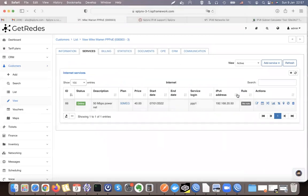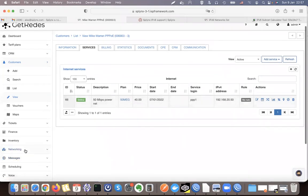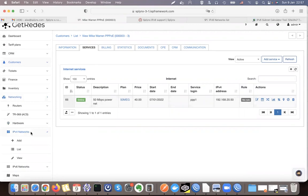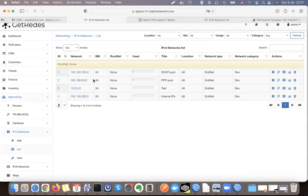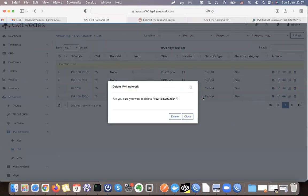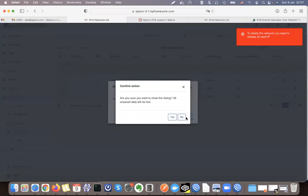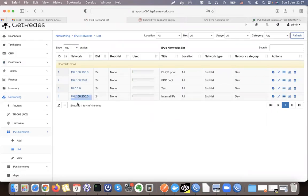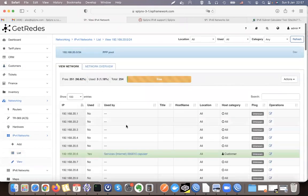This is my customer — he has one IP address assigned. Let's open IP address management. Under IPv4 Networks we have four networks that I'm using for testing. This one is the PPP pool, this one I use for DHCP, and so on. If I click there, it shows me the usage of IP addresses in the PPPoE pool — three IPs are used.